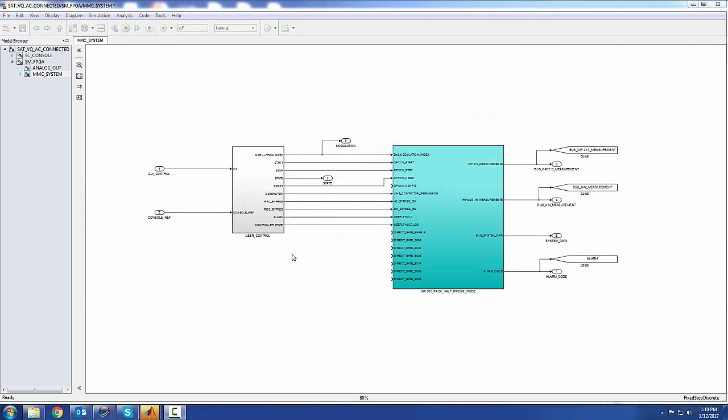In this demo, we've included a simple DQ control algorithm to regulate the DC bus voltage of the converter to connect it to an AC grid. We won't go into the details of this control since it's not the topic of this video, but I'll show you how simple it is to run a simulation and operate your test bench.